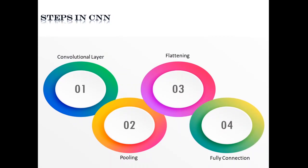CNN image classification takes an input image, processes it and classifies it under certain categories. Computer sees an input image as array of pixels.